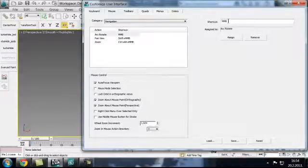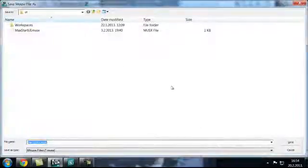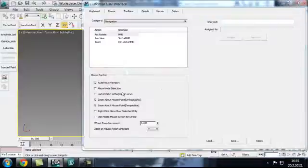Just click Assign. Save. And save the UI. That is it.